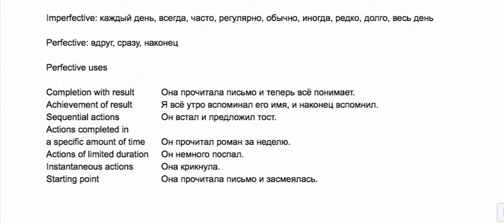Actions completed in a specific amount of time: он прочитал роман за неделю. Actions of limited duration: он немного поспал. Instantaneous actions like она крикнула—she screamed, something that just happened in an instant with no long process. Or sometimes when we talk about when something begins, the starting point: она прочитала письмо и засмеялась, she read the letter and started laughing.